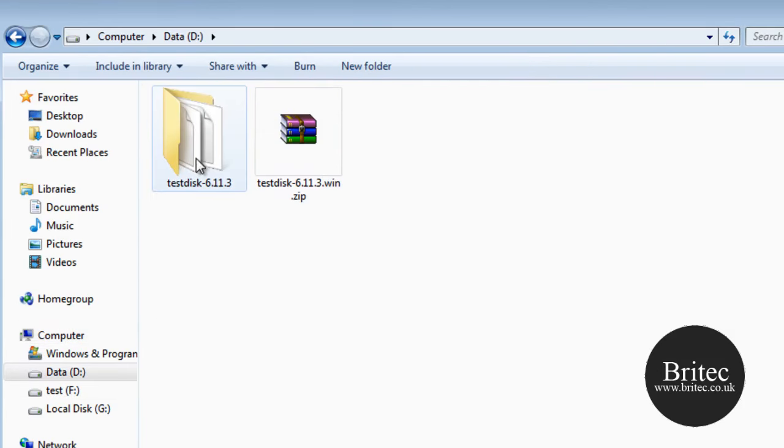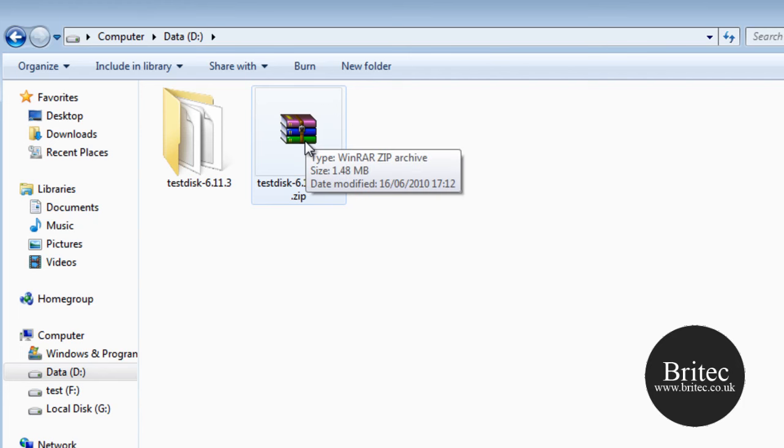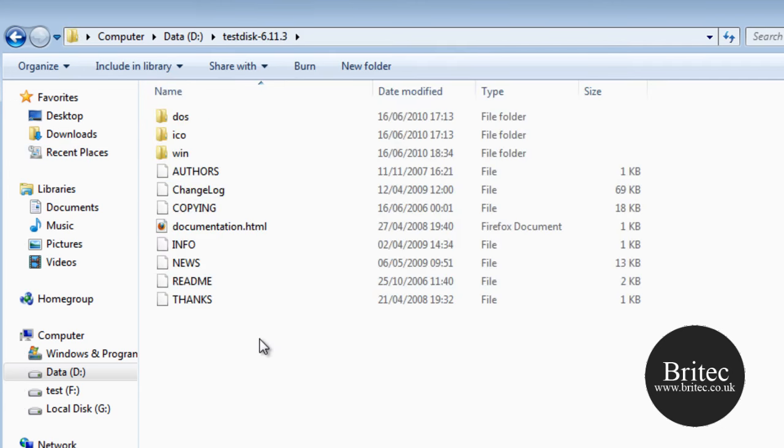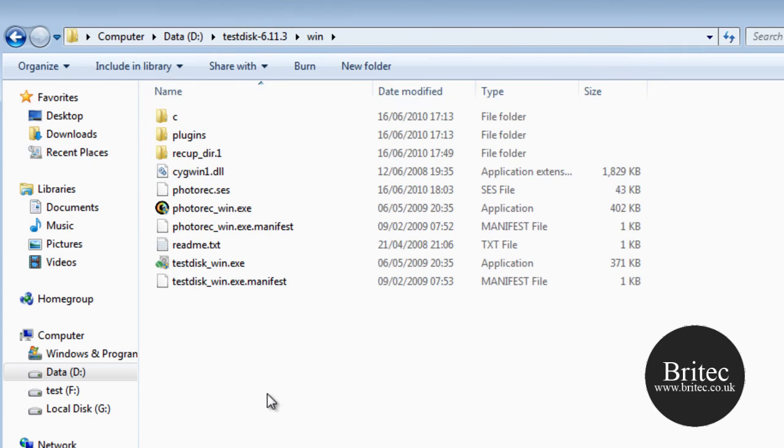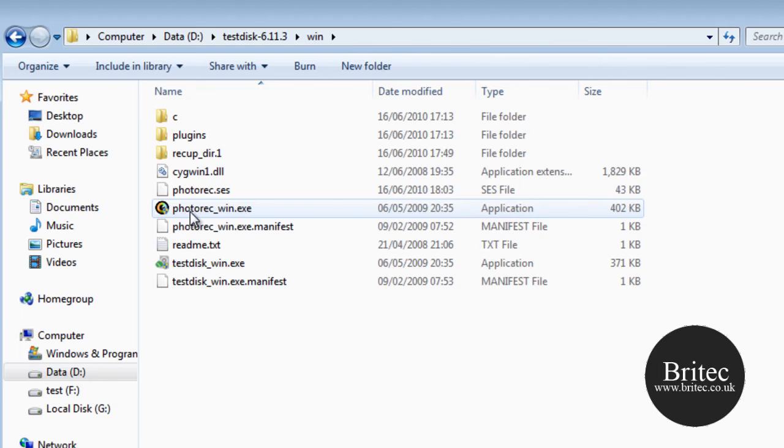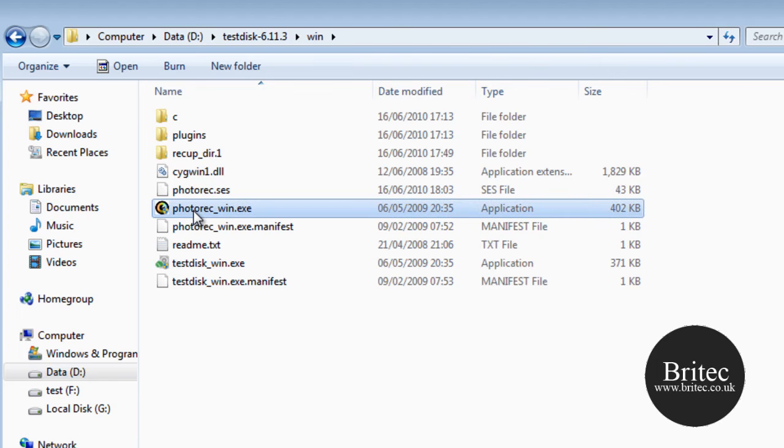Now I've downloaded that program here as I said, TestDisk, and all you need to do is open that and drag the folder out. Once you get that out you need to come into the Win folder and click on this icon here. Open that up.